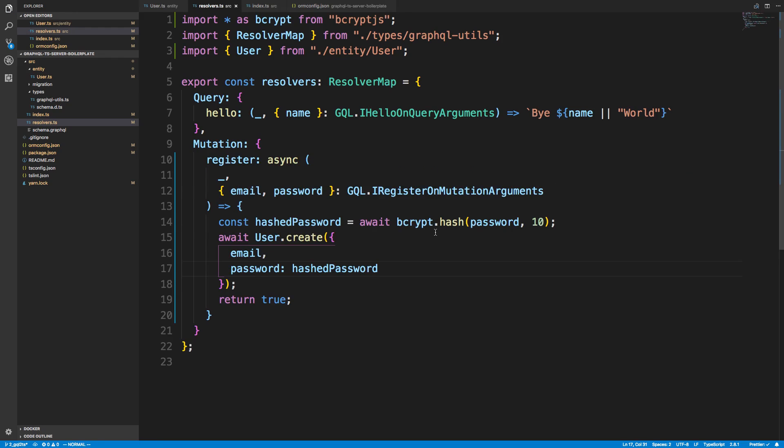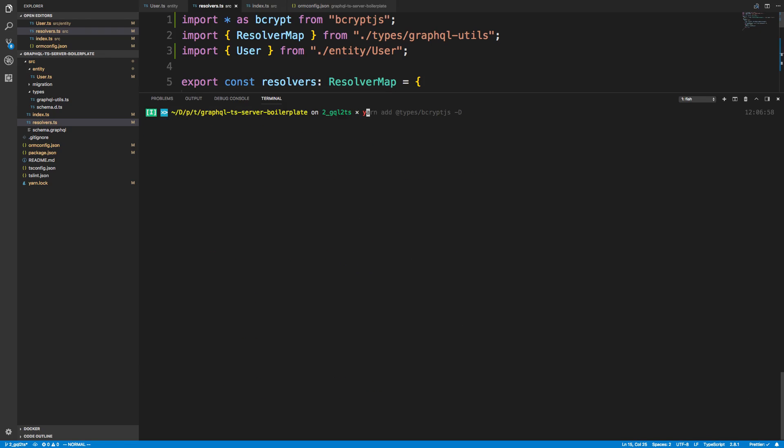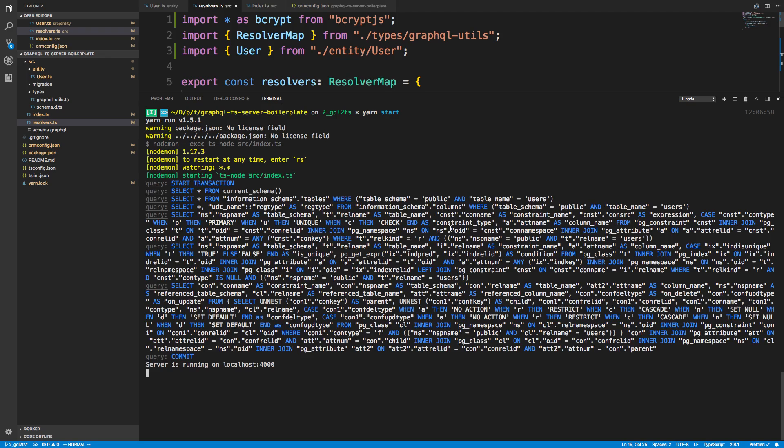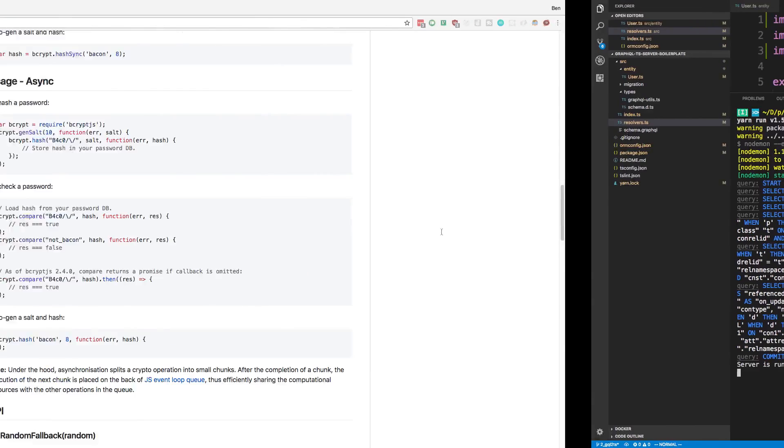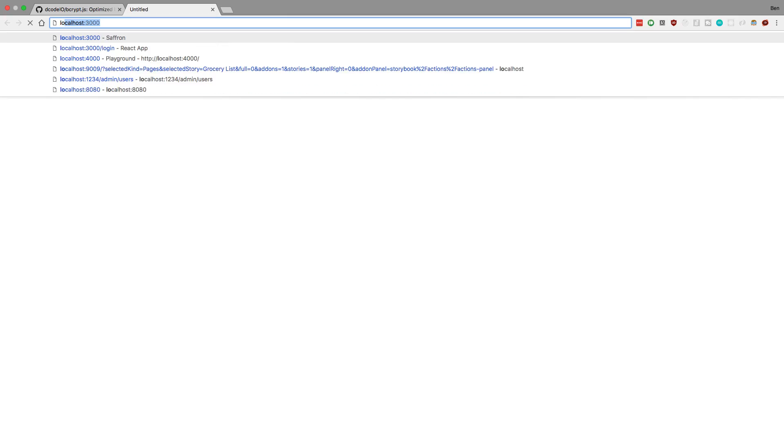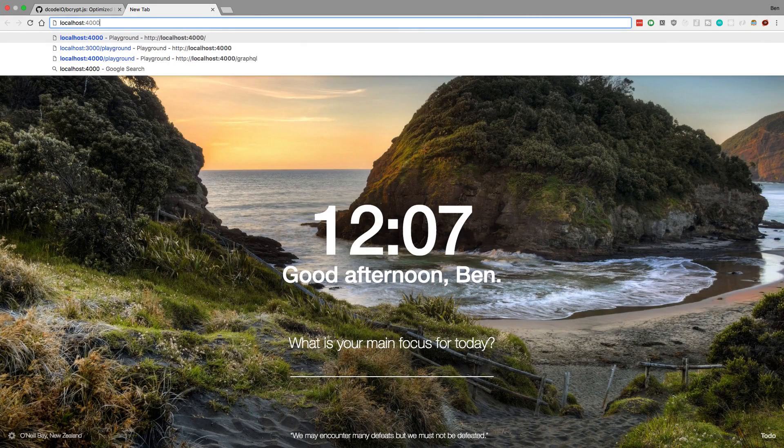Okay, so I'm going to save this. And I'm going to start up my server. Oops. And the next thing I'm going to do is go over to the GraphQL playground and try this out.